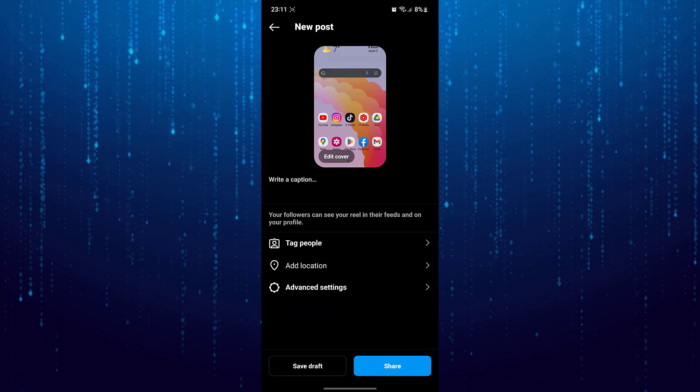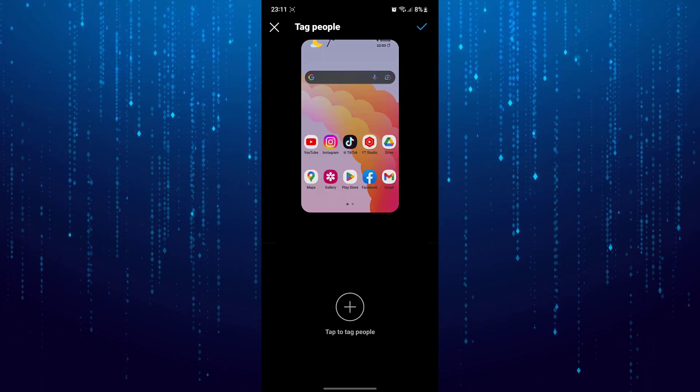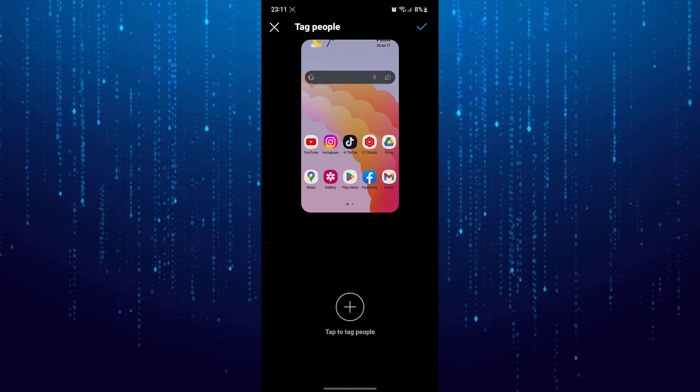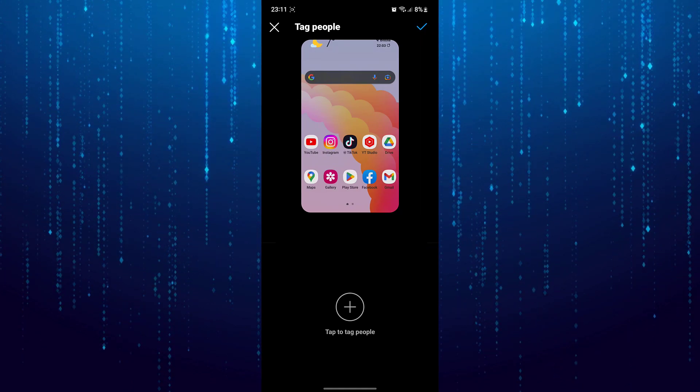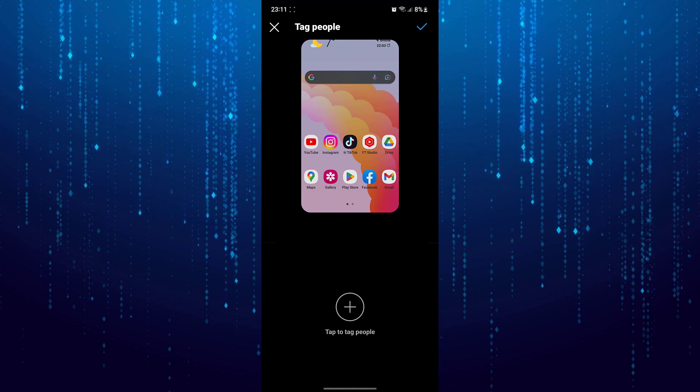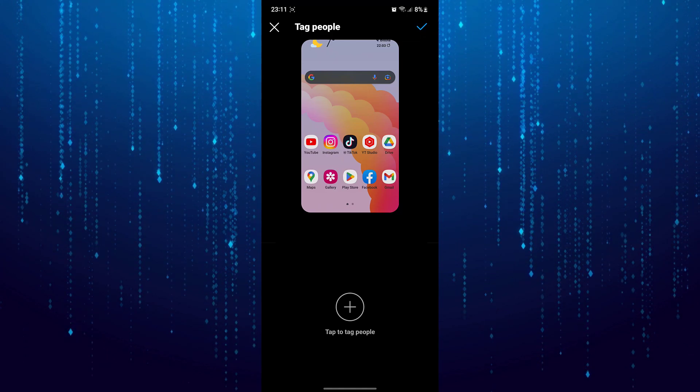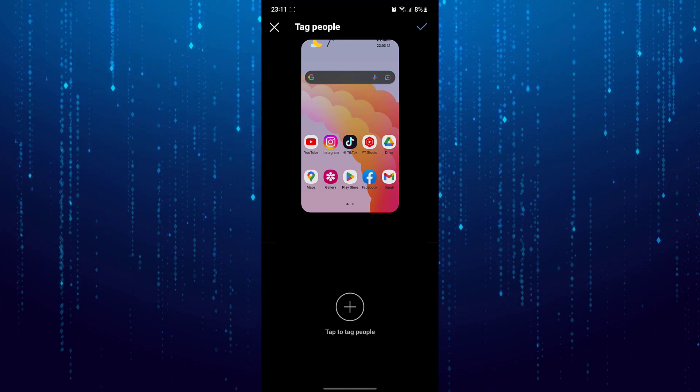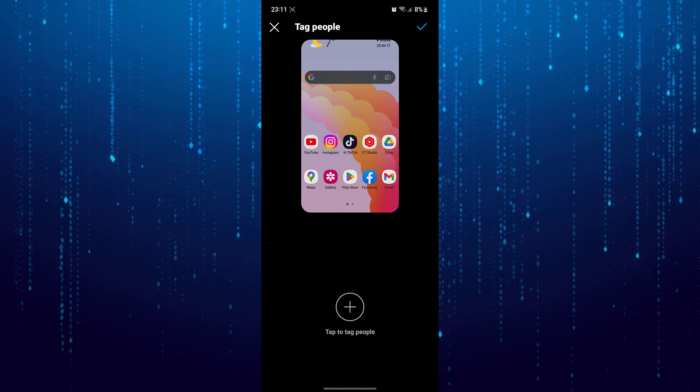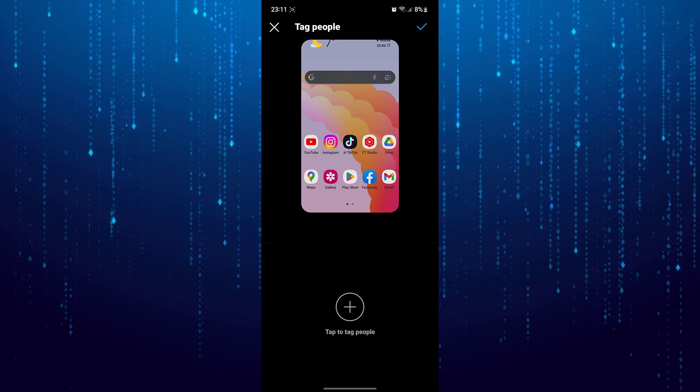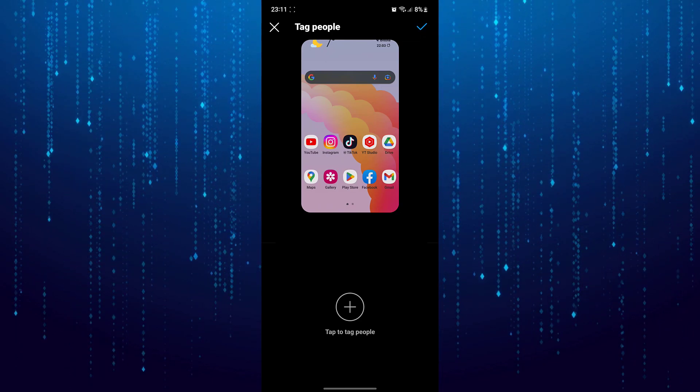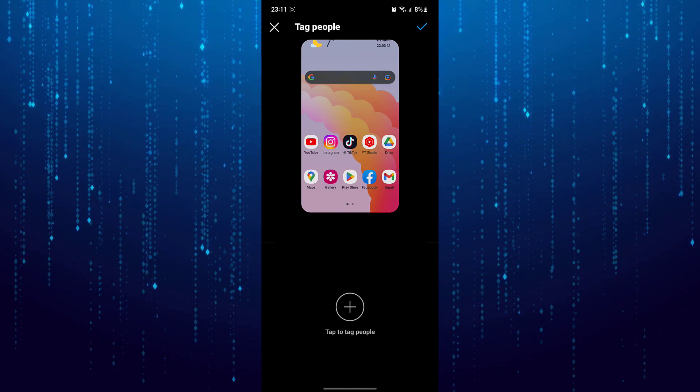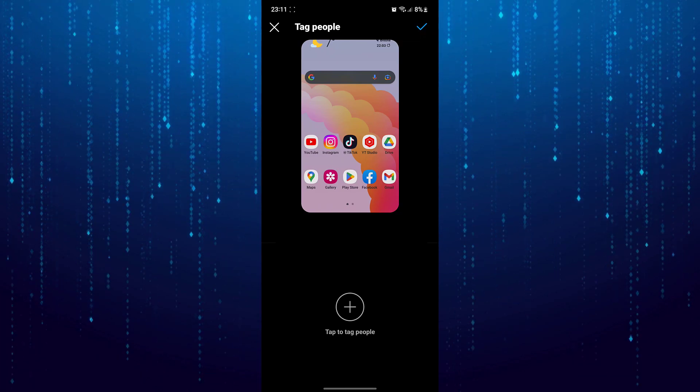If I tap on the tag people option, over here you would be able to see this option which says invite collaborator. And as you can see it is not showing up on my screen as well. I will show you exactly the process on how you can enable those options. Now I will exit out of this.